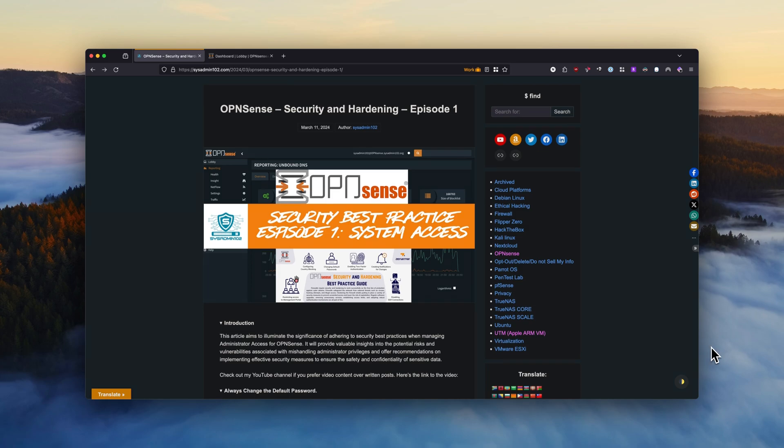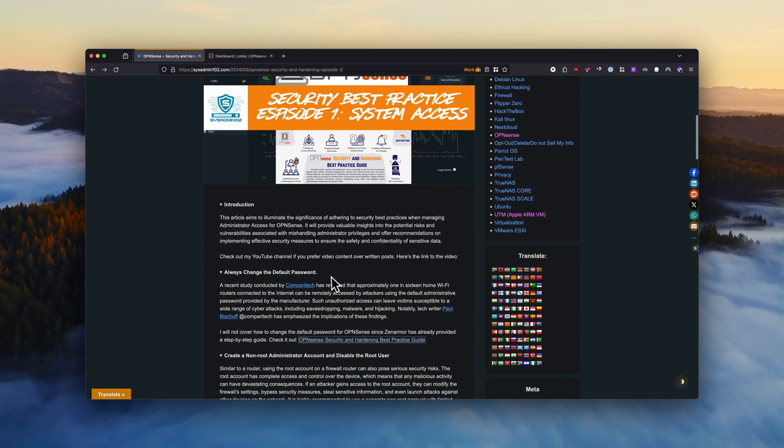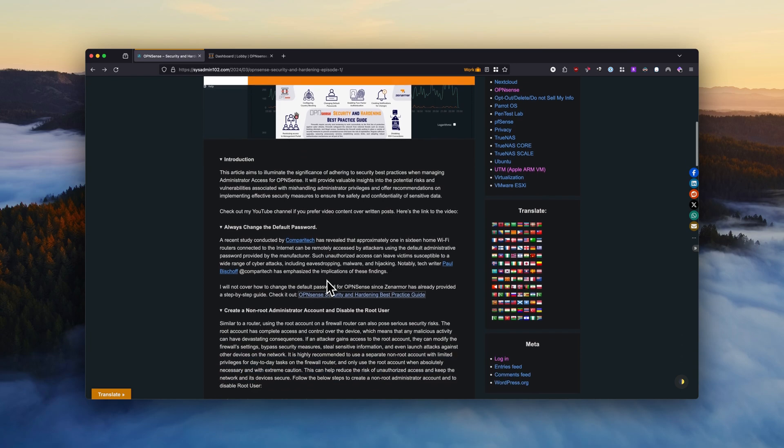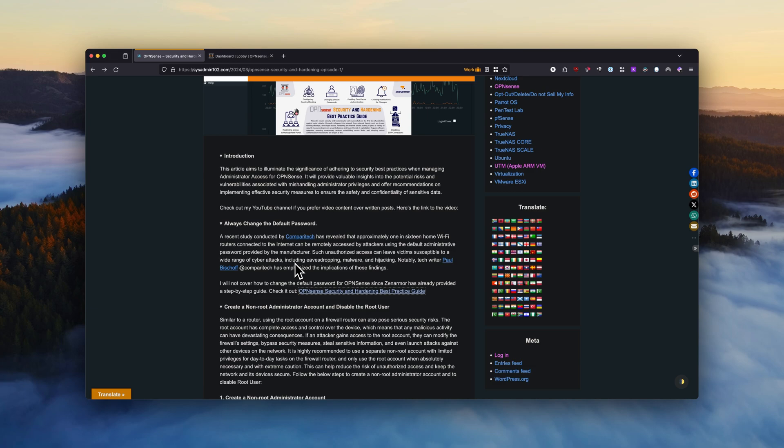So the most important thing to keep any system secure is to keep it always up to date, and as always, change the default password. A recent study conducted by ComparingTech revealed that approximately one in 16 home Wi-Fi routers connected to the internet can be remotely accessed by attackers using the default administrator password. So it's important that you change the default password.